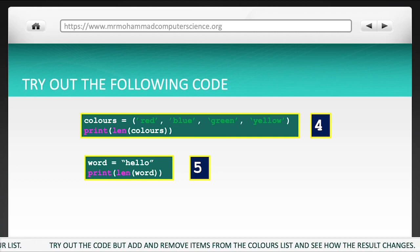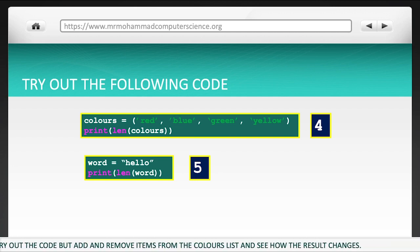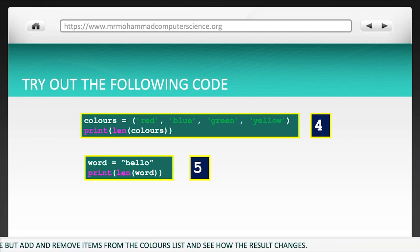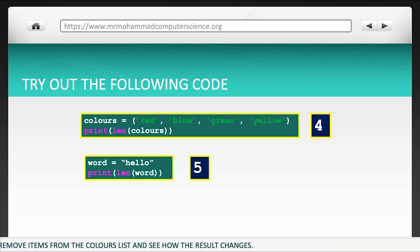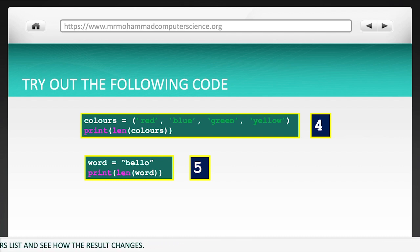Try out the code for adding and removing items on the colors list, and see how the result changes.